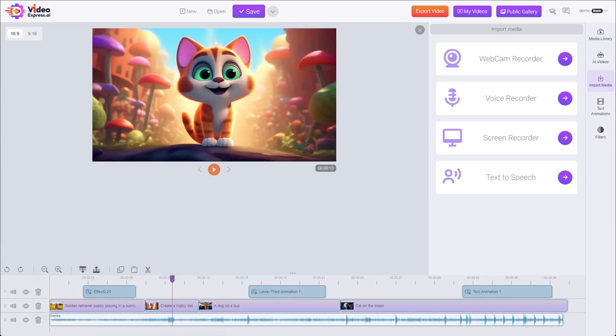In this video, I'm going to show you how to use the import media option to capture videos and audio directly within the app using the built-in webcam recorder, voice recorder, and screen recorder.